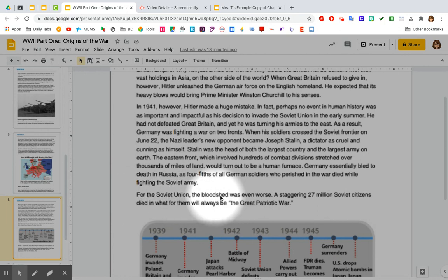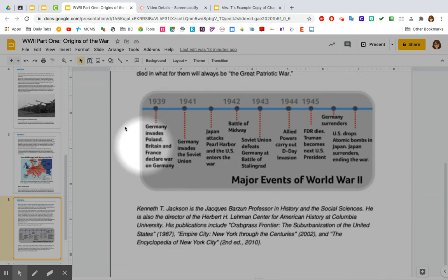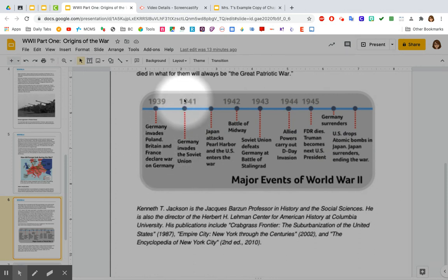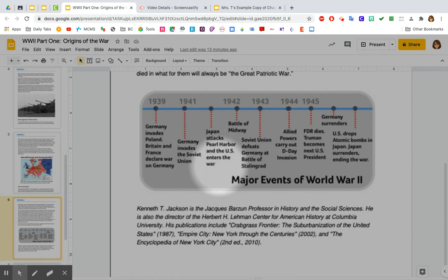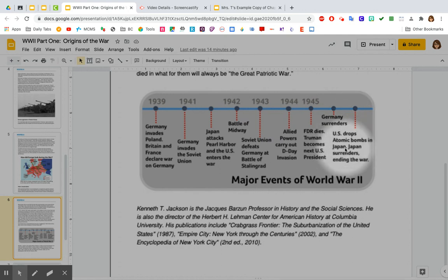For the Soviet Union, the bloodshed was even worse: a staggering 27 million Soviet citizens died in what for them will always be the Great Patriotic War. Here's a timeline of major events: In 1939, Germany invades Poland and Britain and France declare war on Germany. In 1941, Germany invades the Soviet Union, and Japan attacks Pearl Harbor, bringing the U.S. into the war. In 1942, the Battle of Midway. In 1943, the Soviet Union defeats Germany at the Battle of Stalingrad. In 1944, the Allied powers carry out the D-Day invasion. In 1945, FDR dies, Truman becomes President, Germany surrenders, the U.S. drops atomic bombs on Japan, and Japan surrenders, ending the war. Those are the major events of World War II.